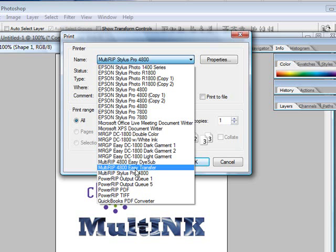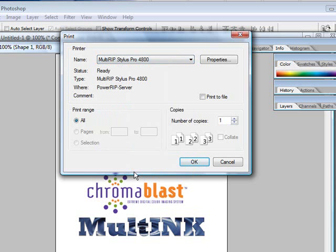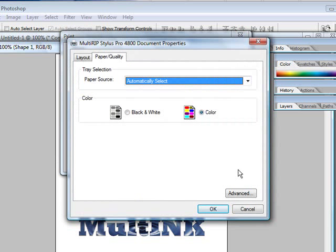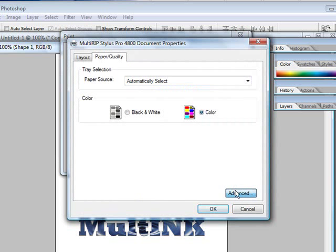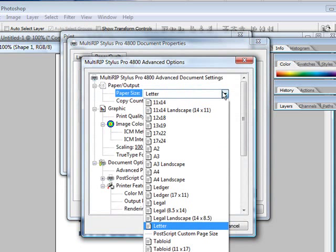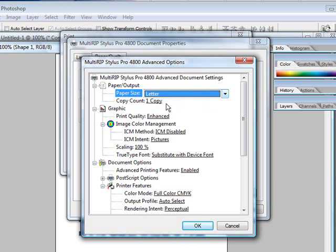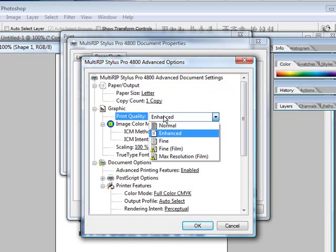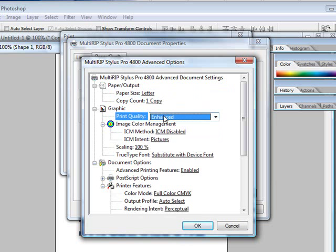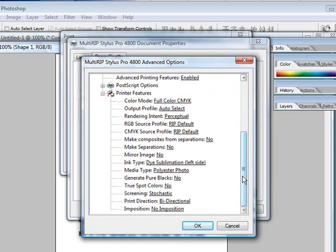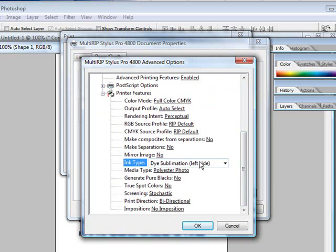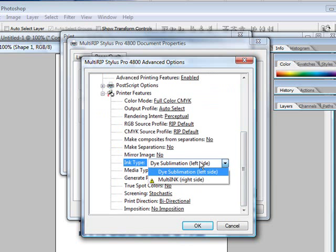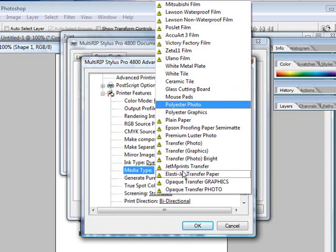To get full access to all of MultiRip's profiles, click on the MultiRip Stylus Pro 4800, click on the Properties, go down to Advanced, and now you have several drop-down selections which allow you to choose between what paper size you'd like to print, the print quality or resolution depending on what profile you're using, and what media type you're printing to. You also have the ability to choose what ink type, whether it be dye sublimation or MultiInk.